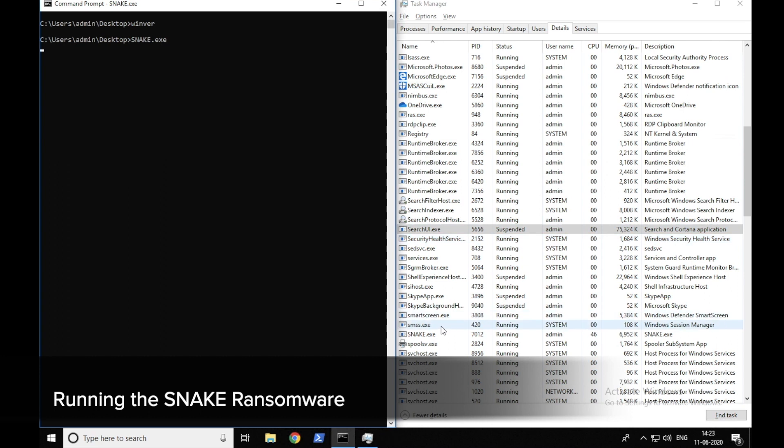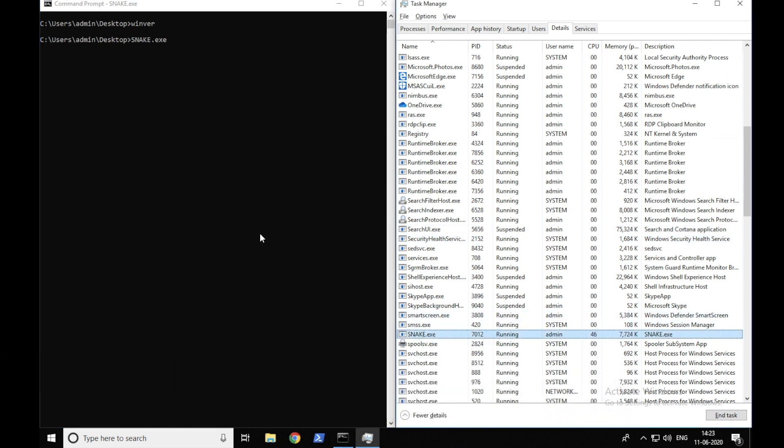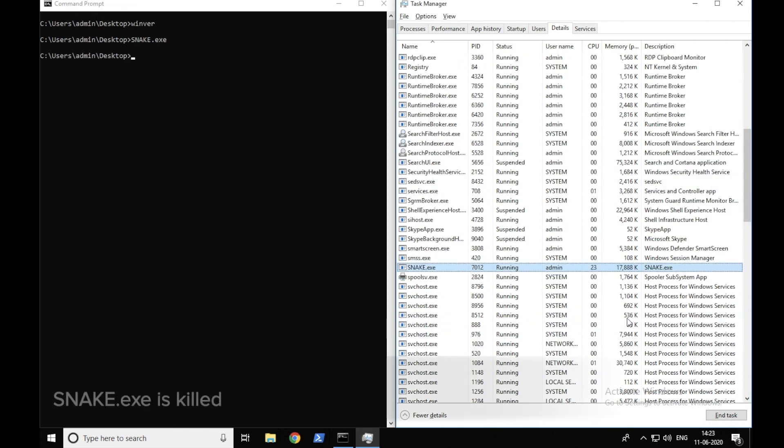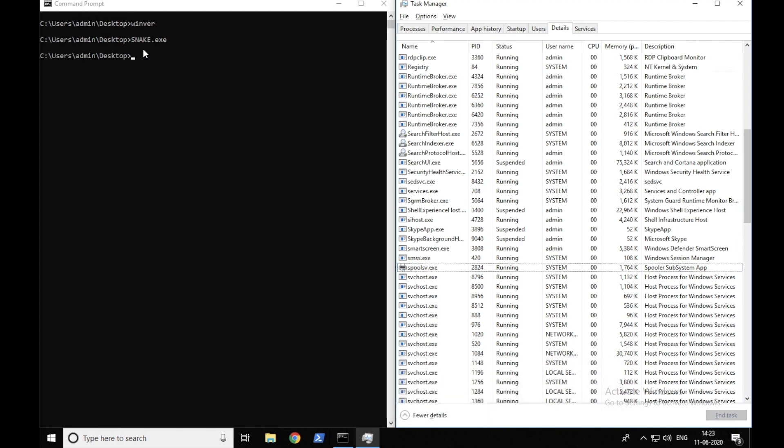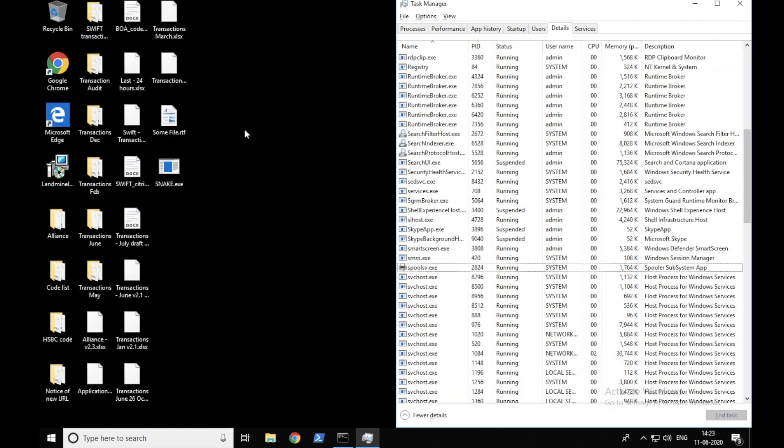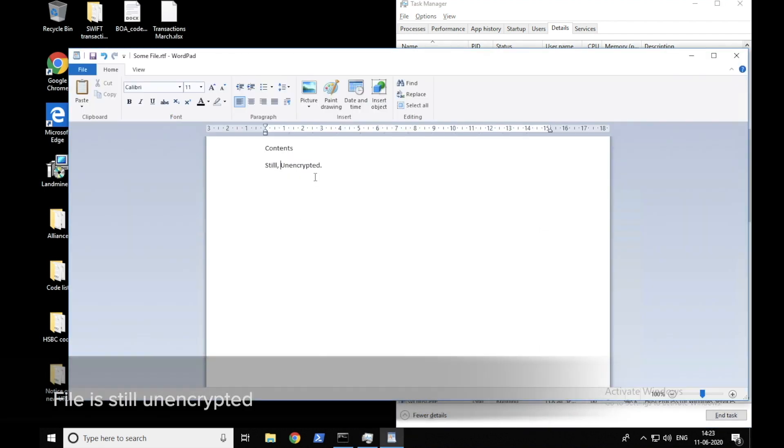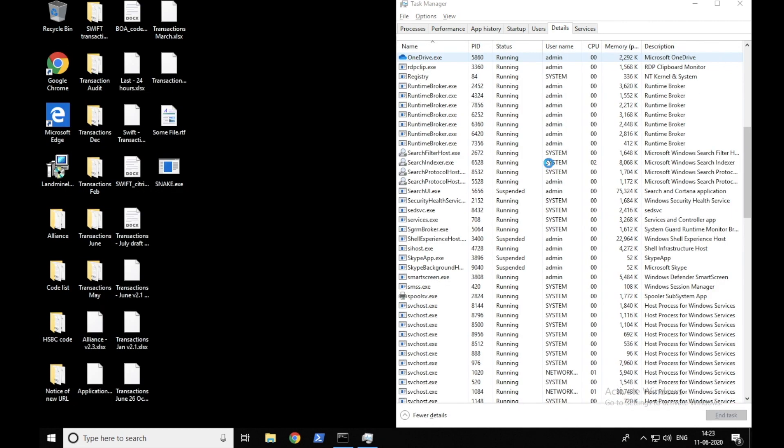Upon running the ransomware, we see that it shows up in task manager for a while and eventually it is killed. So now if we go and have a look at the file that we created on the desktop to see if it's encrypted, we'll find out that the file is still unencrypted. So the ransomware was killed before it could cause any damage to the files on the infected system.